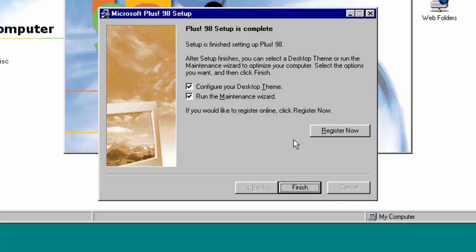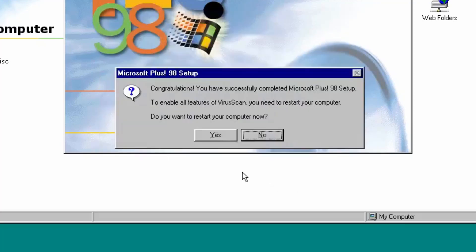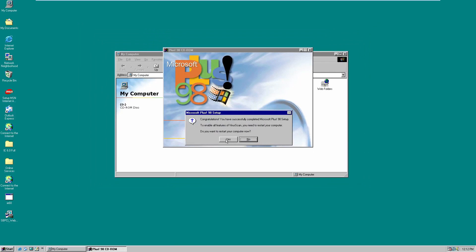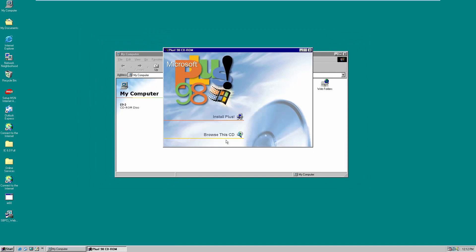I'm going to uncheck both those options and click Finish. It's going to ask us to restart our computer, so we'll do that. You can see how the Windows 98 boot screen changes — this is the new Windows 98 Plus boot screen, so it changes the boot screen just like before.